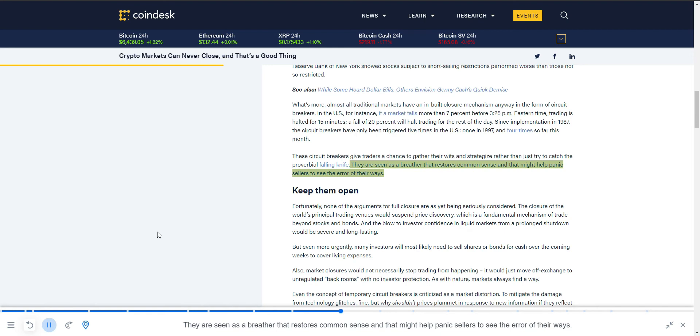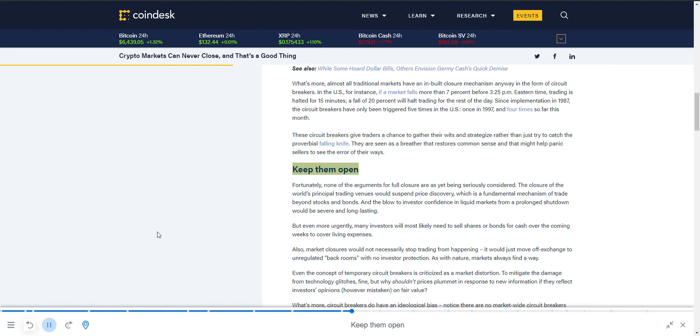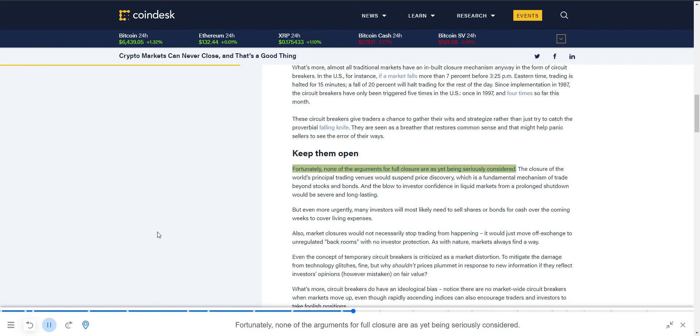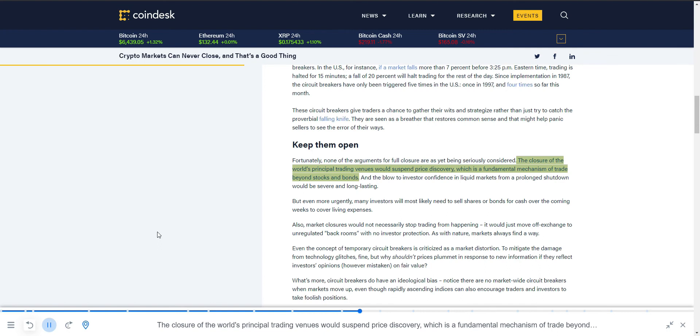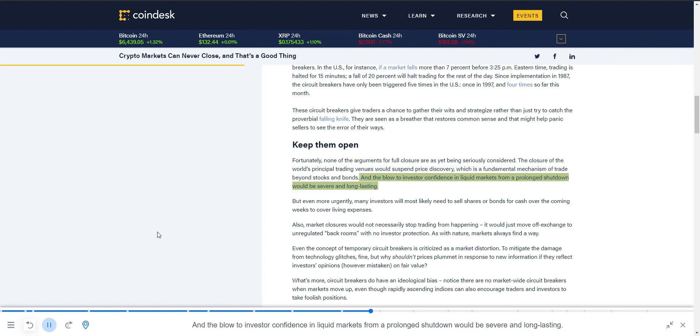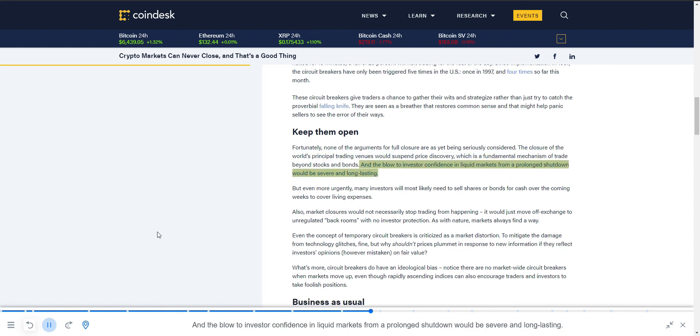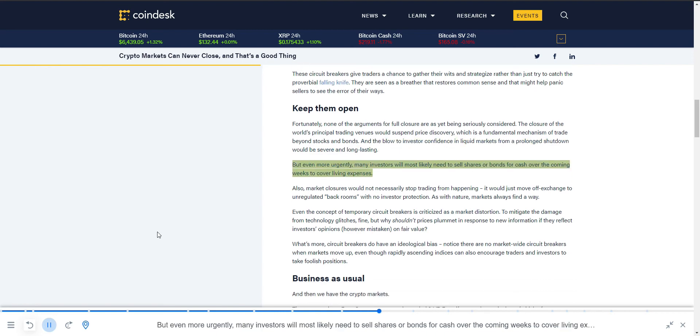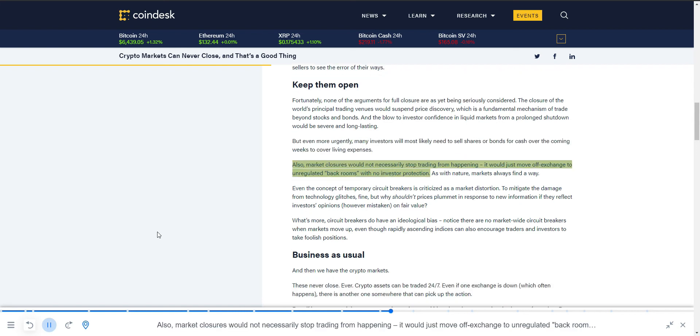Fortunately, none of the arguments for full closure are as yet being seriously considered. The closure of the world's principal trading venues would suspend price discovery, which is a fundamental mechanism of trade beyond stocks and bonds. And the blow to investor confidence in liquid markets from a prolonged shutdown would be severe and long-lasting. But even more urgently, many investors will most likely need to sell shares or bonds for cash over the coming weeks to cover living expenses. Also, market closures would not necessarily stop trading from happening. It would just move off-exchange to unregulated back rooms with no investor protection.